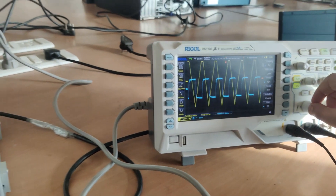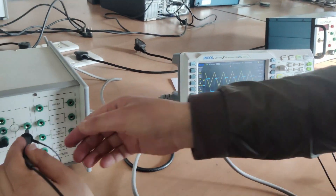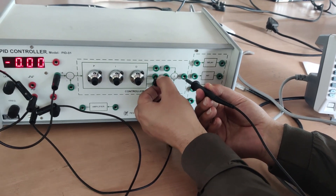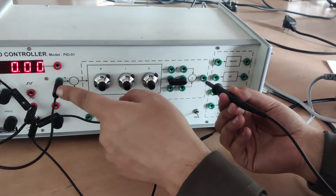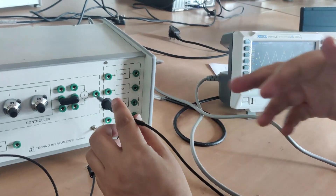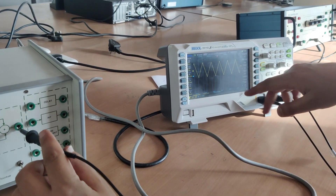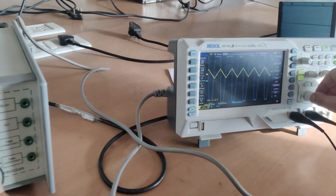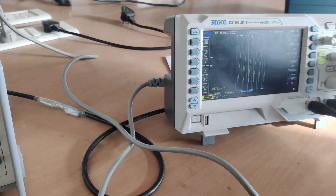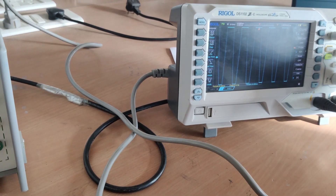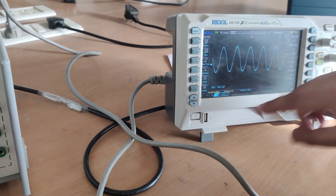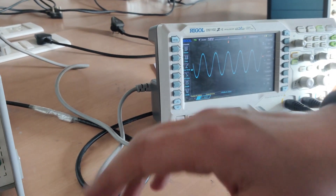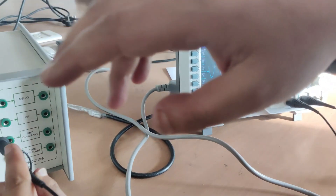Now I will remove the differentiator and connect the integrator. I will connect this connector to the integrator. As you can see, the yellow one is the ramp input. I will get the parabolic response because I have integrated the ramp. You can see the yellow one is the ramp input and the blue one is the parabolic response. So we have integrated as well as differentiated the signal — this is all about it, thank you.